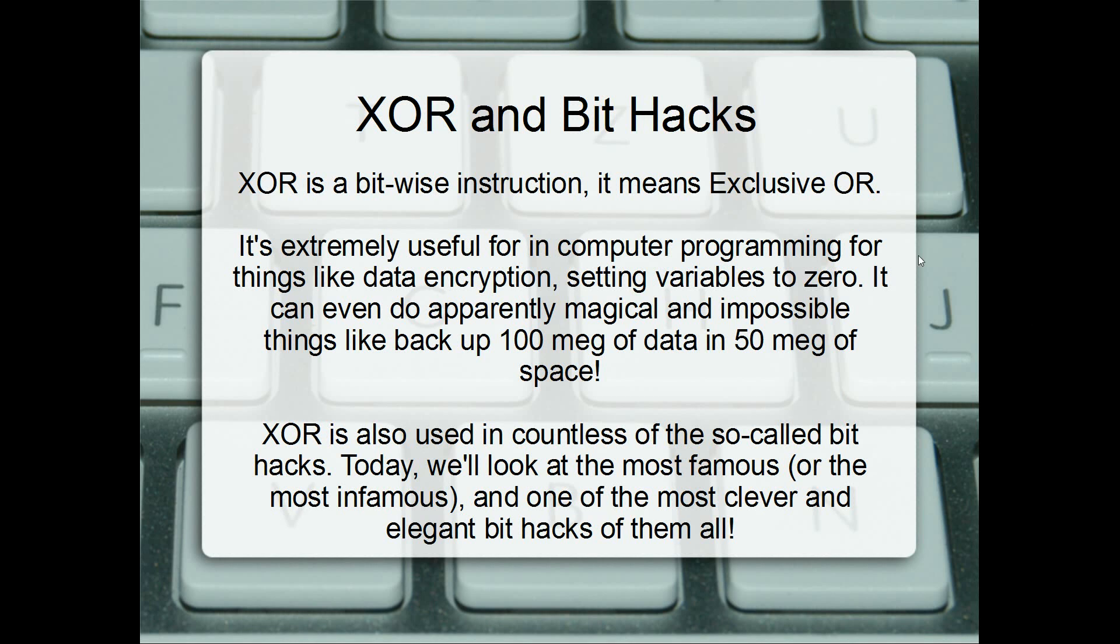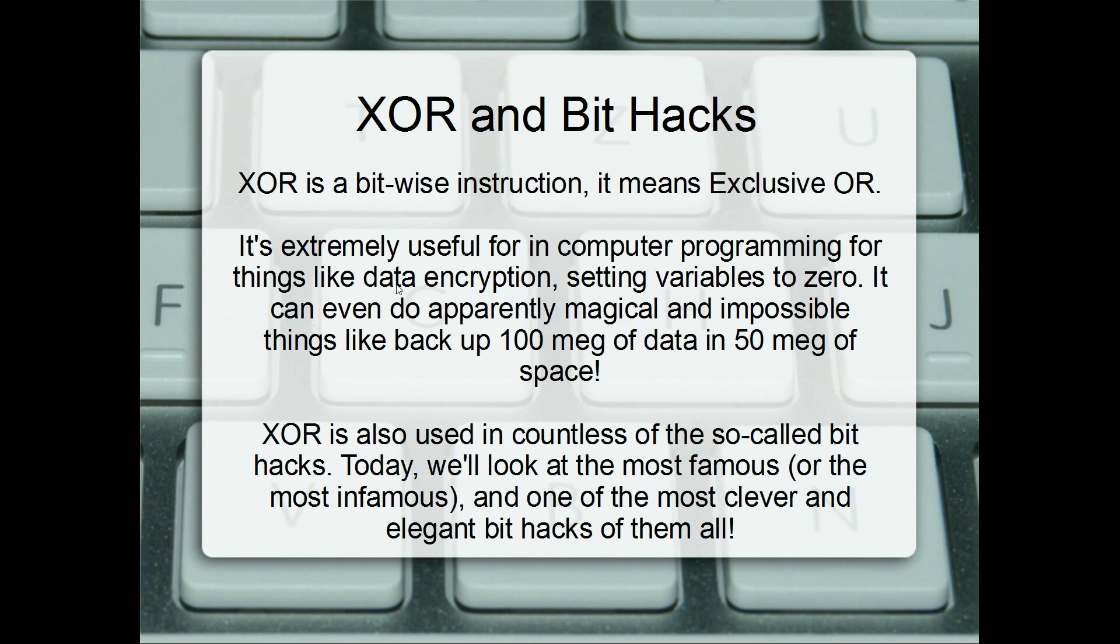G'day all. Welcome to another video. Today we're looking at a particular XOR bit hack. XOR is a bitwise instruction. If you're not familiar with it, check out the Wikipedia page, probably. It's extremely useful. It comes up a lot in computer programming. It's used for data encryption, setting variables to zero, even doing backups like 100 megs of data can be backed up into 50 meg of space, which is quite cool. But it's also used in countless of the so-called bit hacks. And today, we're going to look at just about the most famous bit hack of them all, or infamous, depending on your point of view.